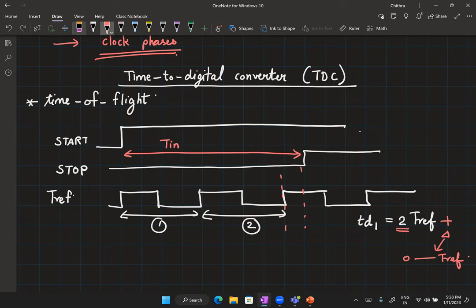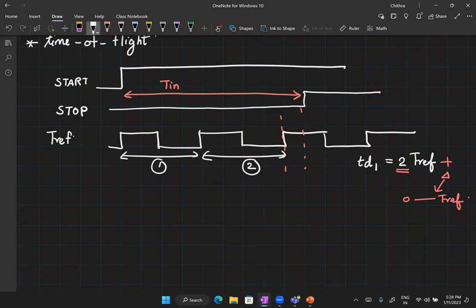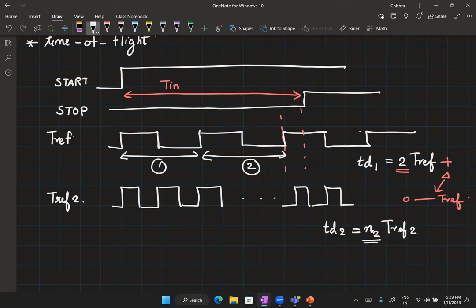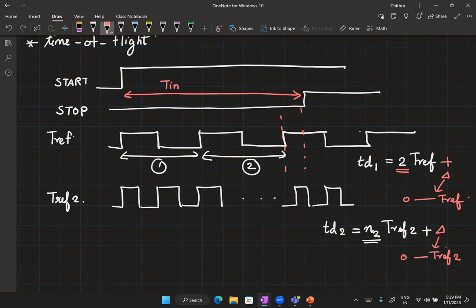To improve the resolution I can increase the clock frequency — use a second clock with a smaller period T_ref2. Then my estimate is N2·T_ref2 plus an error between zero and T_ref2. If T_ref2 is smaller, the resolution is better.